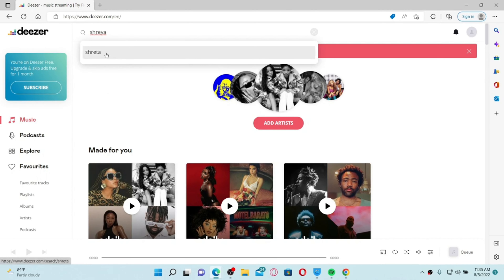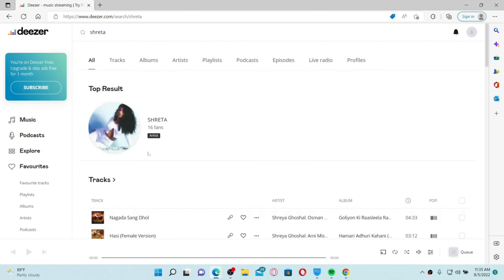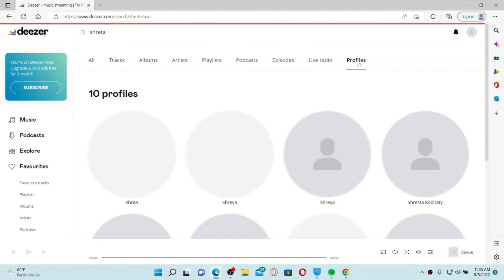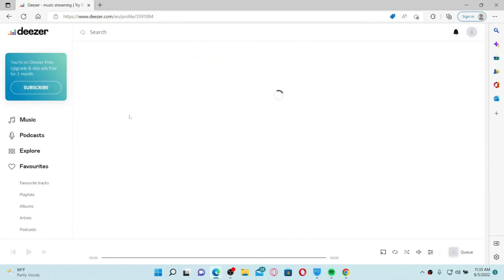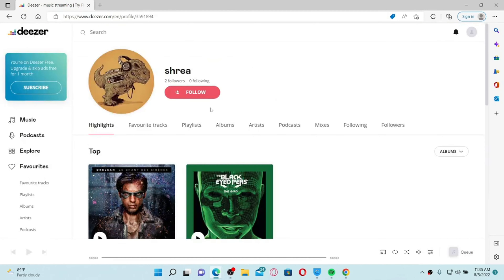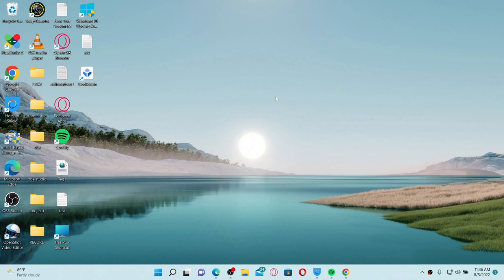Once you find the suggestion of the person you are looking for, give it a click. Go to their profile by clicking the profile button at the top right, select their profile, and if you'd like to follow the person, click on Follow. Remember that in order to find someone on Deezer, they must have kept their profile public.